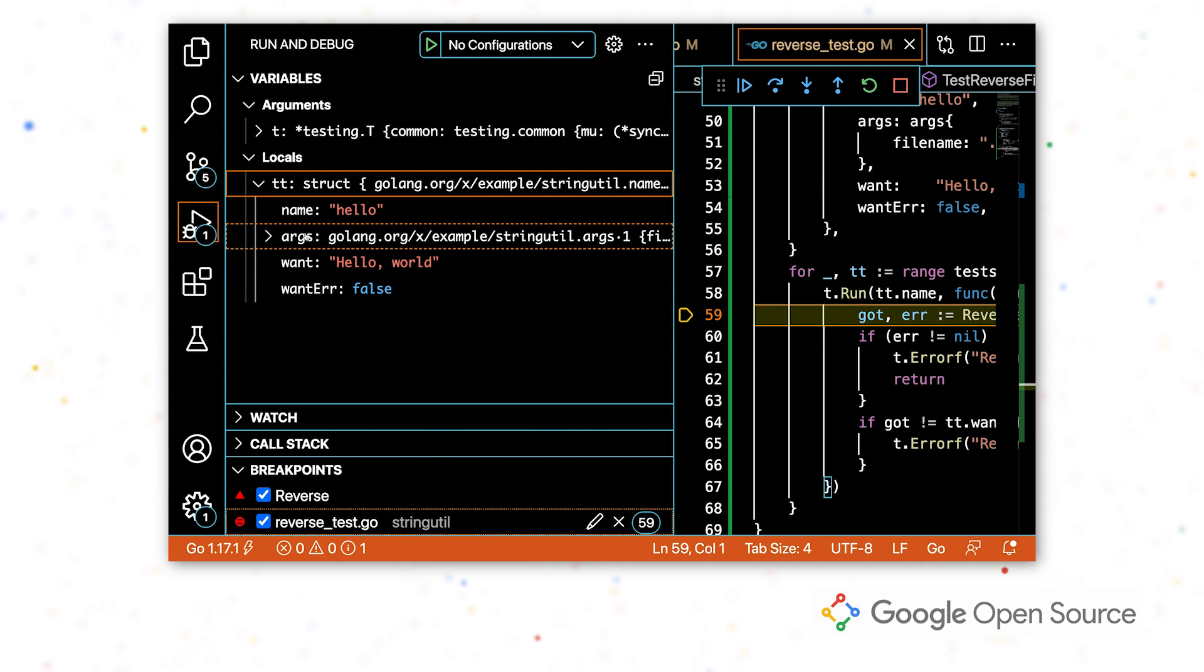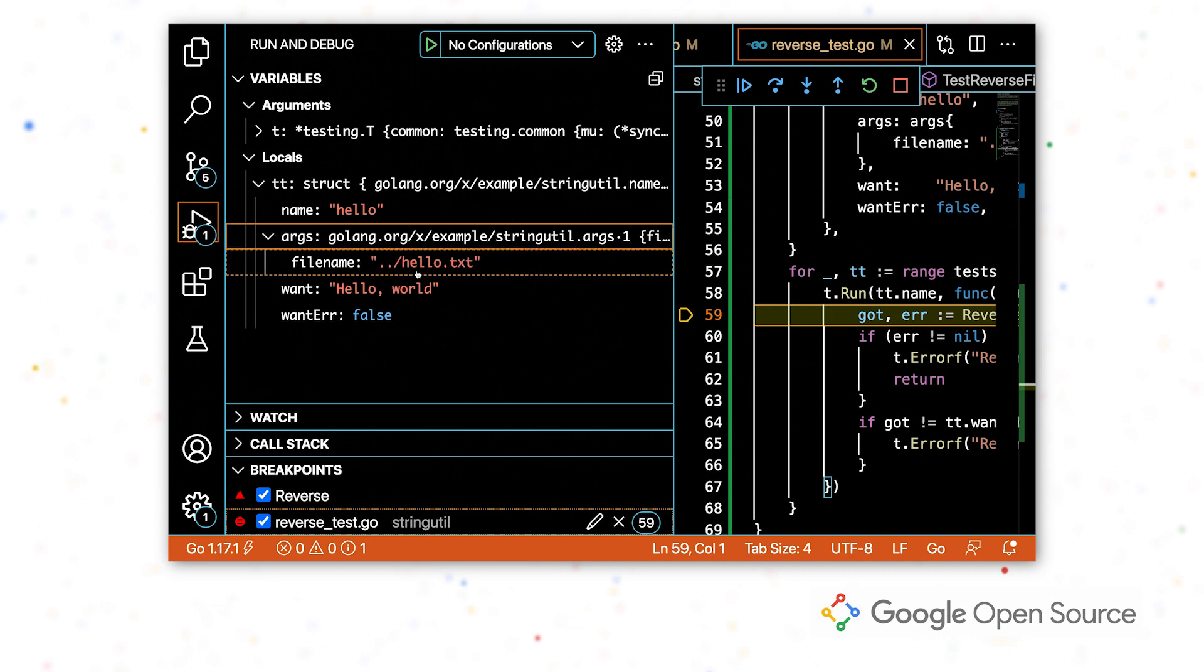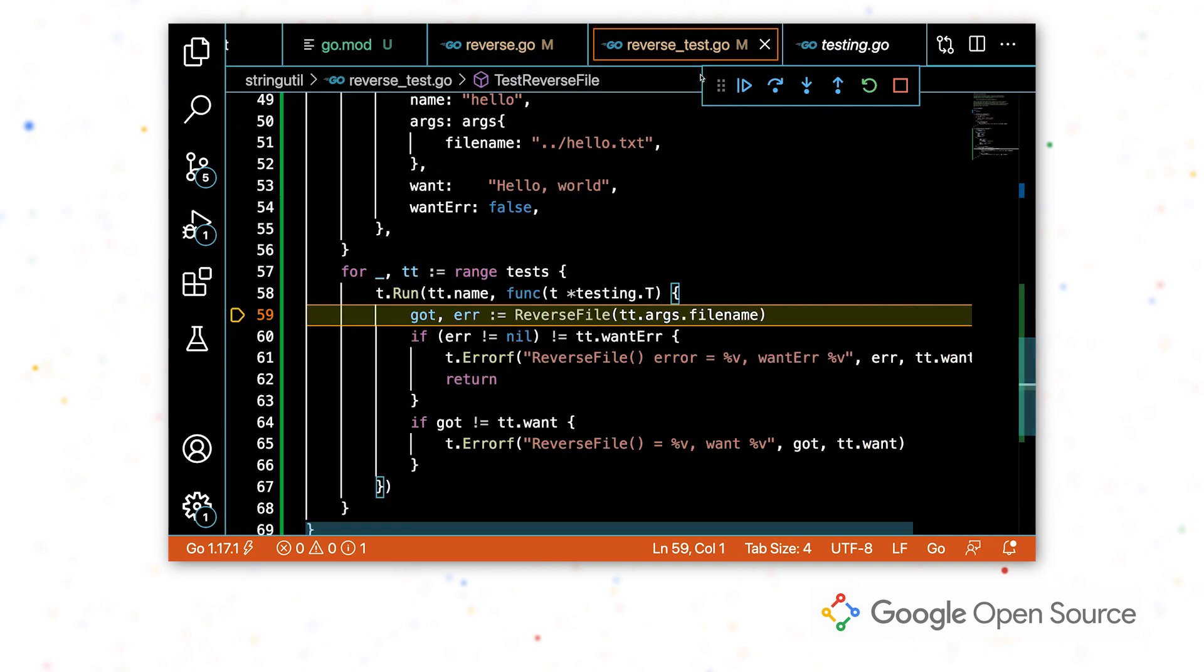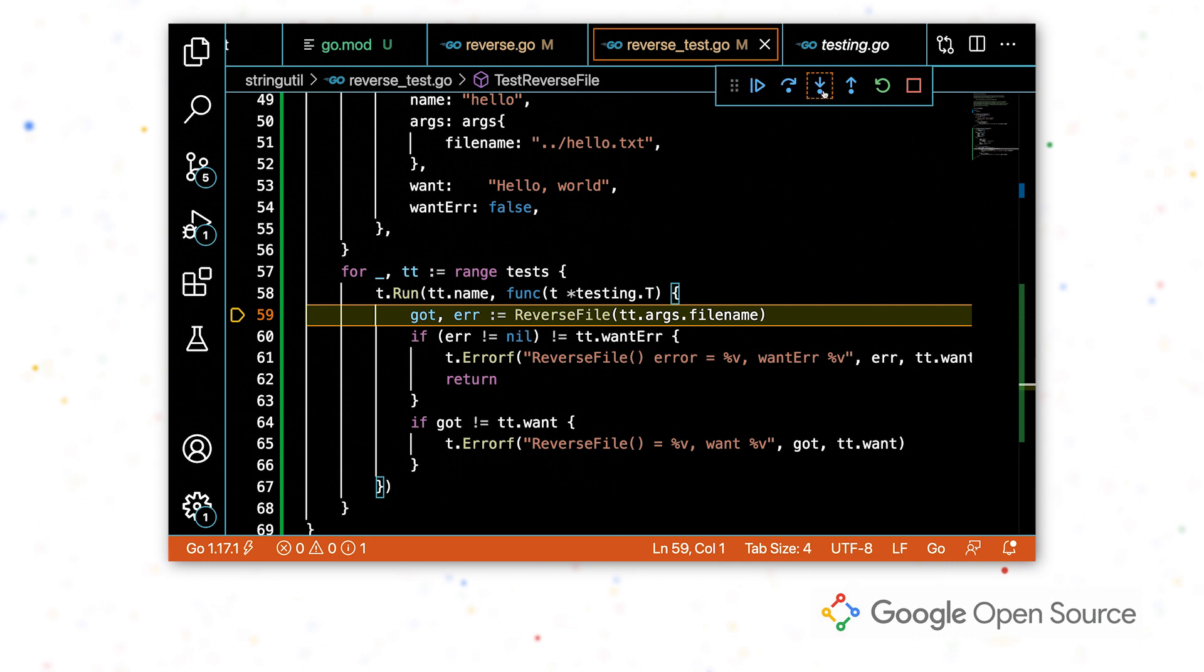This is the value we wanted out. We have the correct path to our file. Everything looks good. So now we're going to start stepping through the program. I can do this using the toolbar up here at the top.